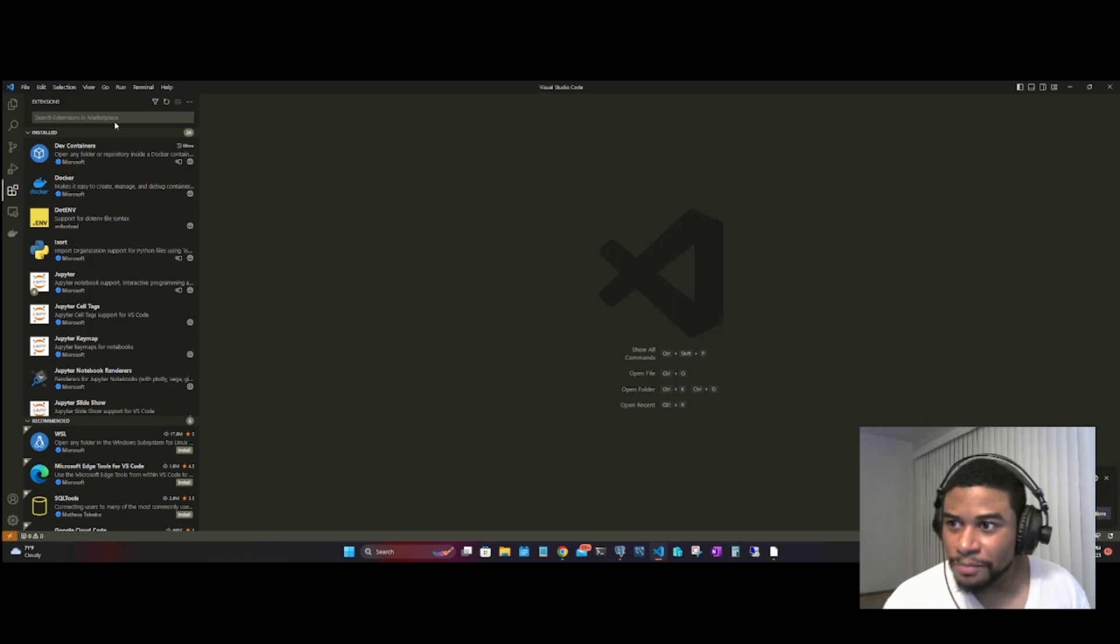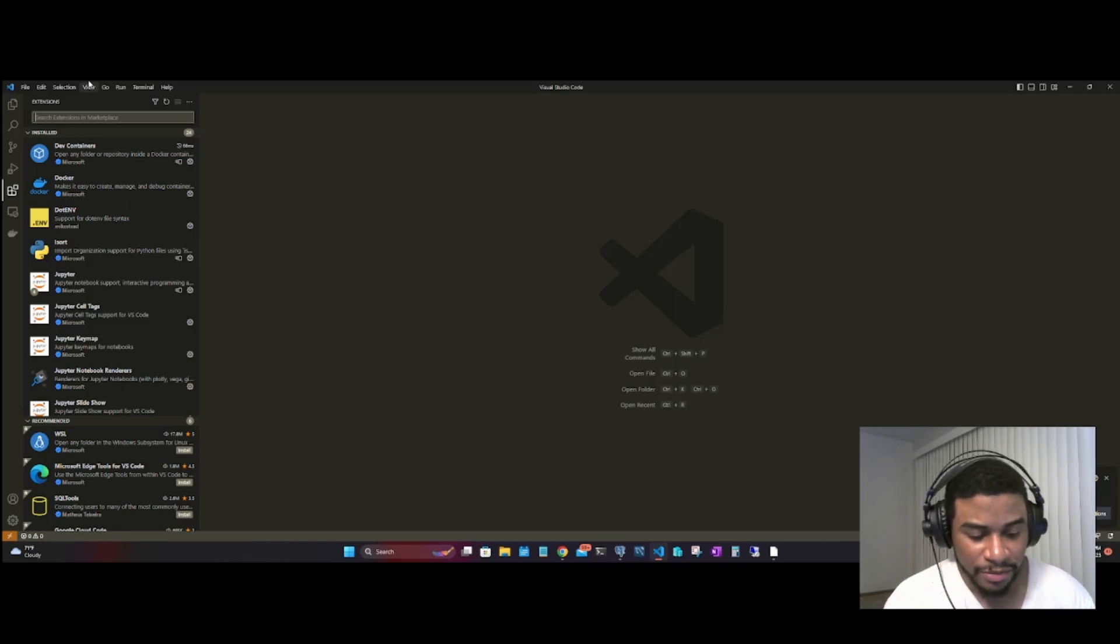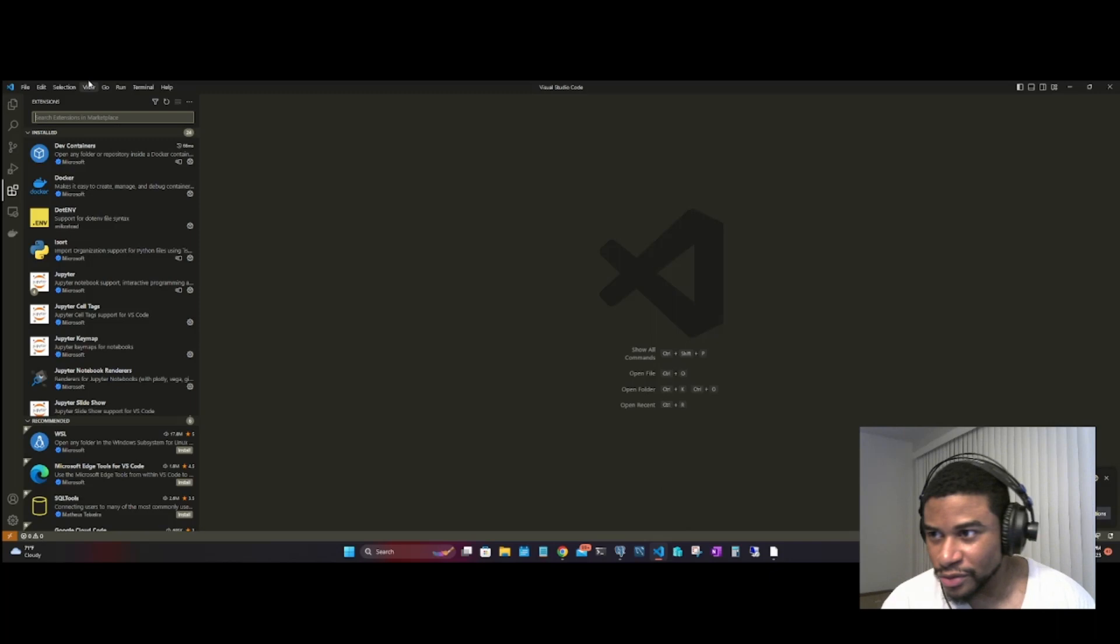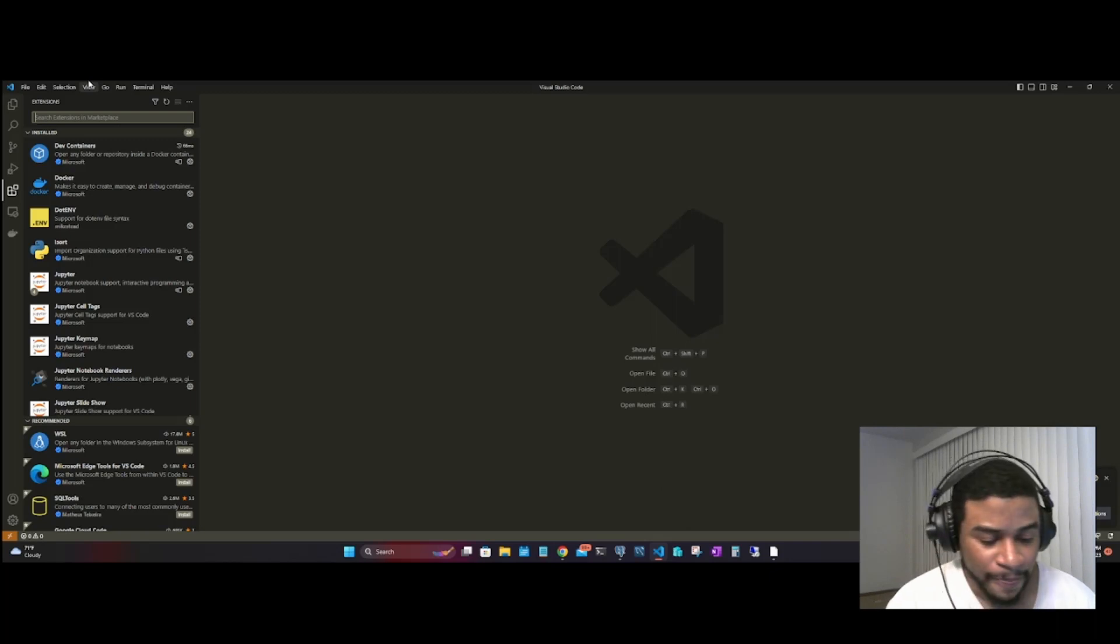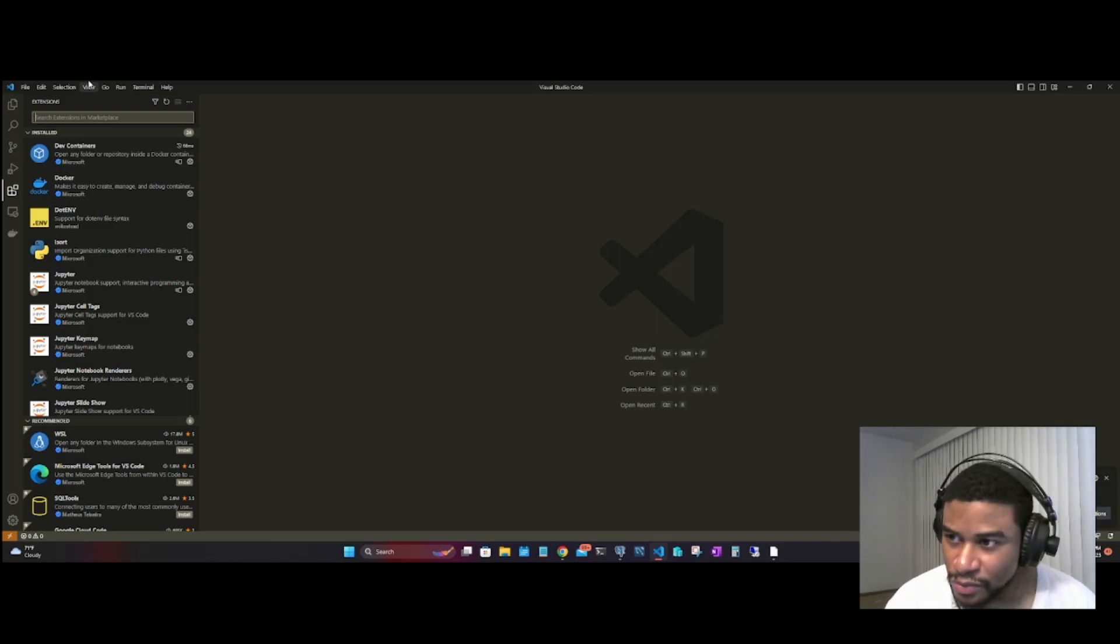In order to get Postgres running here, what you want to do is type 'PostgreSQL'.